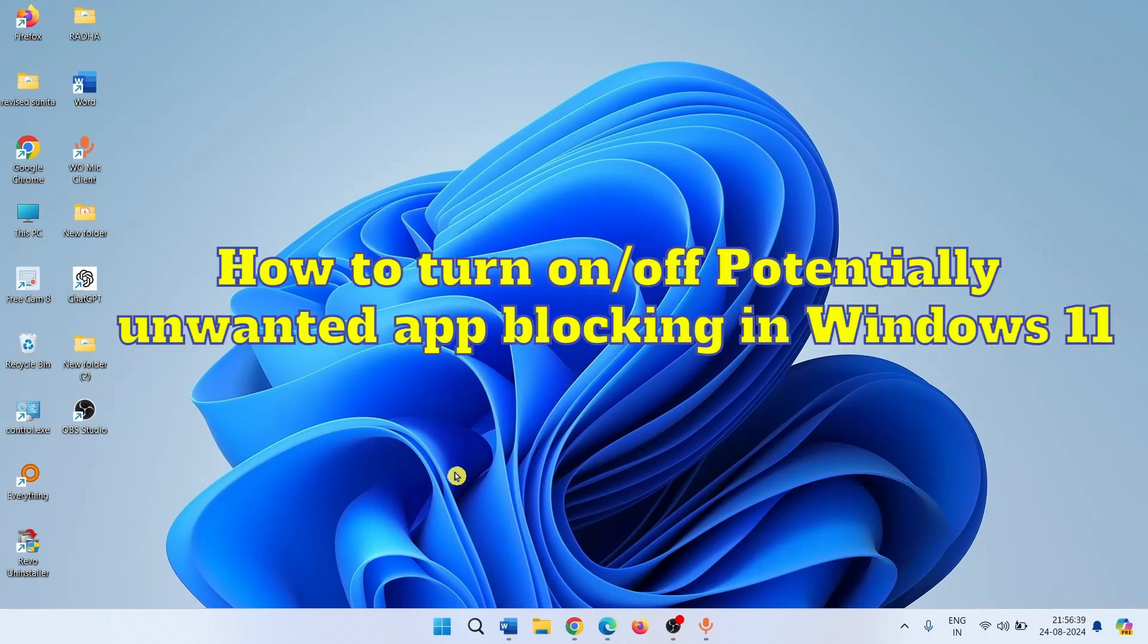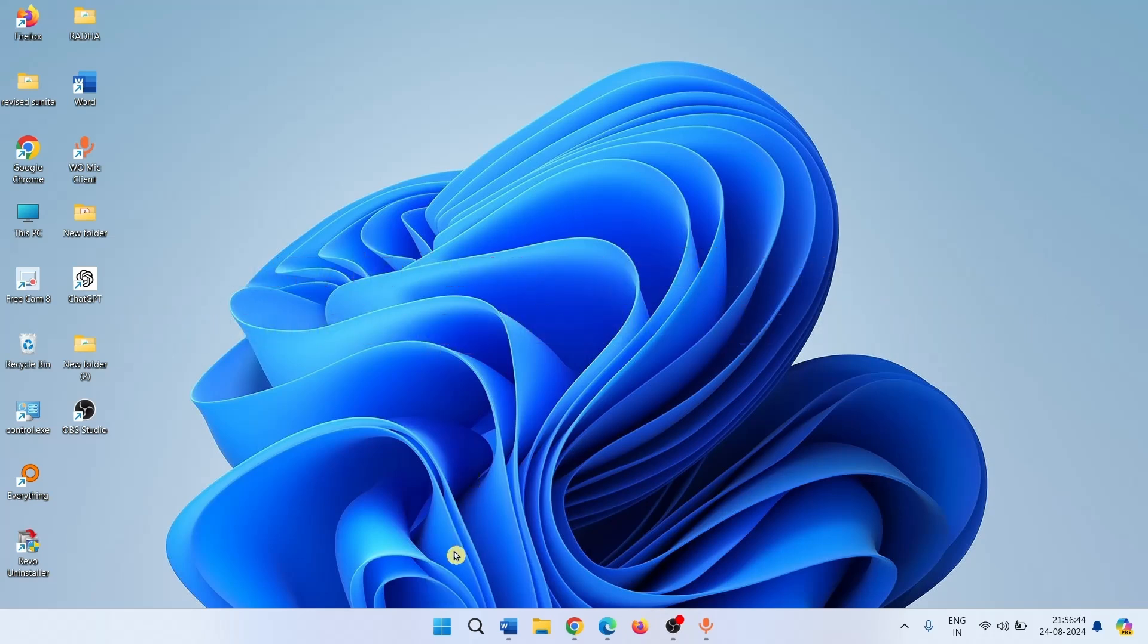How to turn on or off potentially unwanted app blocking in Windows 11. Hello friends, follow the steps.